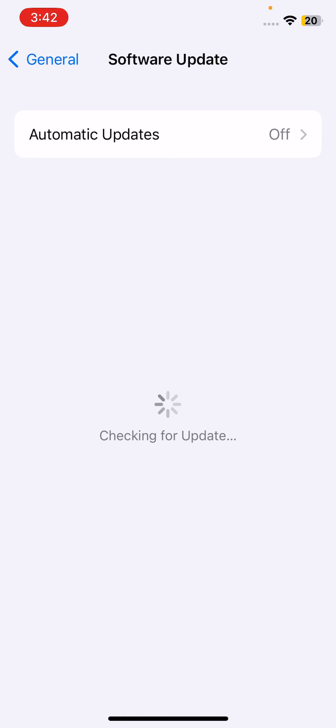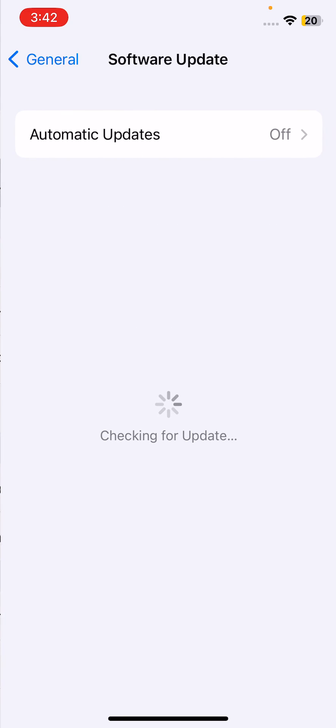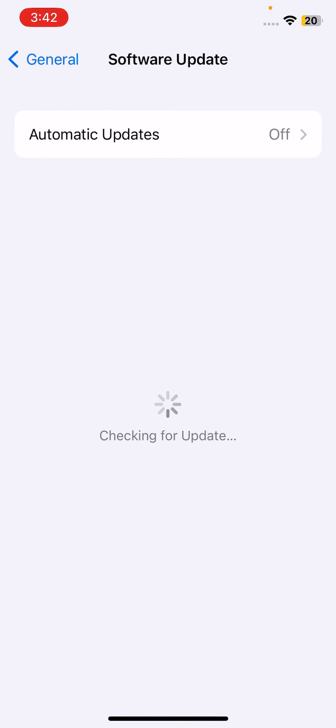Here is a simple method to go to your Software Update section and install any available update on your iPhone. Sorry for the slow internet connection, the update is not showing on my iPhone right now, but you can simply do the same as I did.